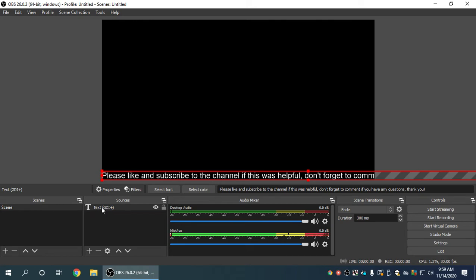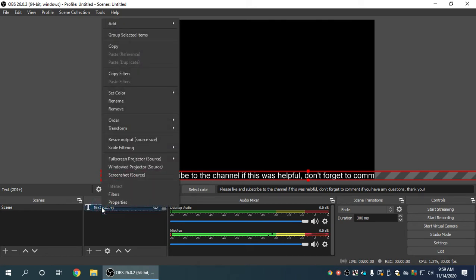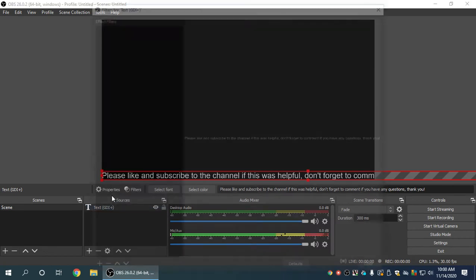So we already have the text layer. Here's what we're going to do. We're going to right-click on the text layer. We're going to go to filters. And filters sounds very non-intuitive, but this is where you'll find it.